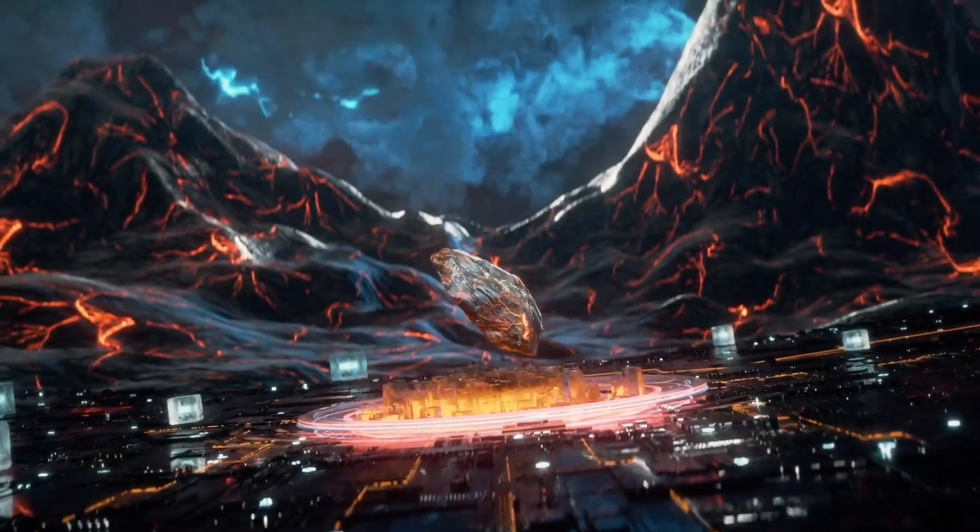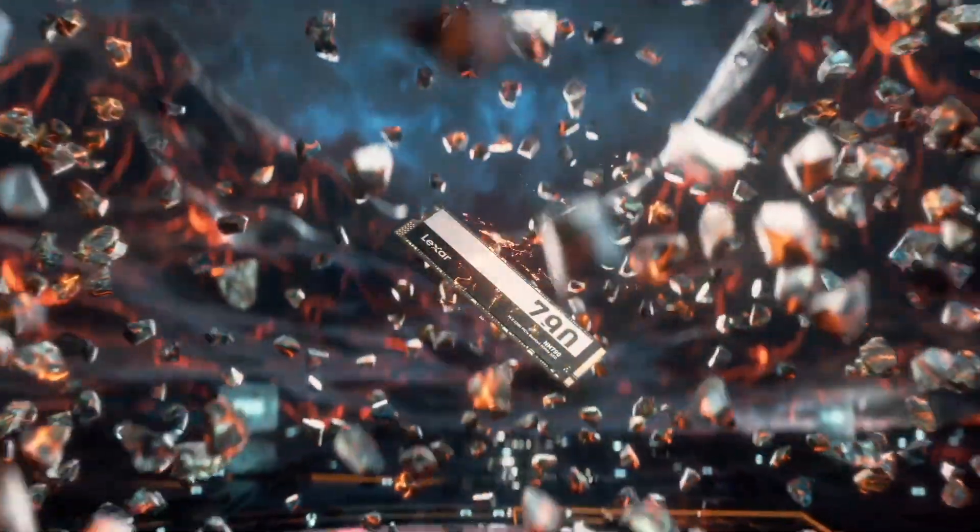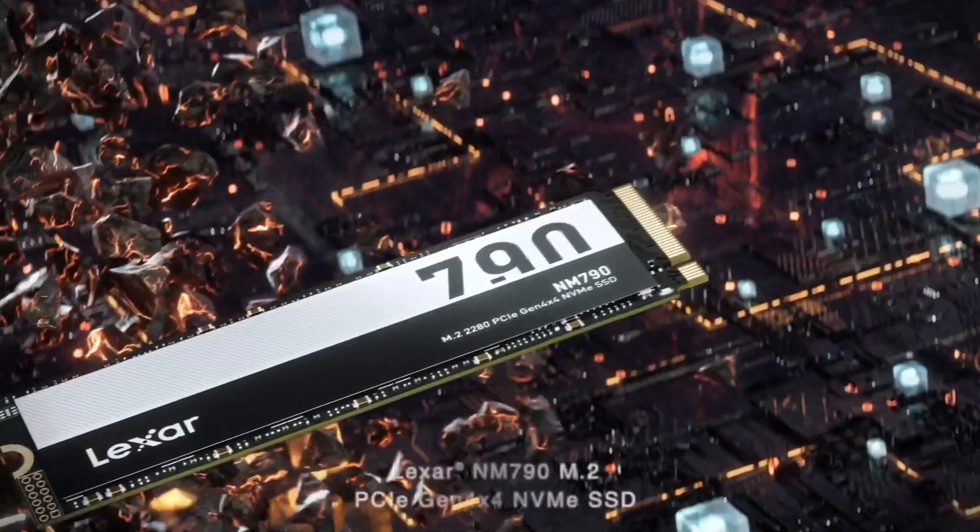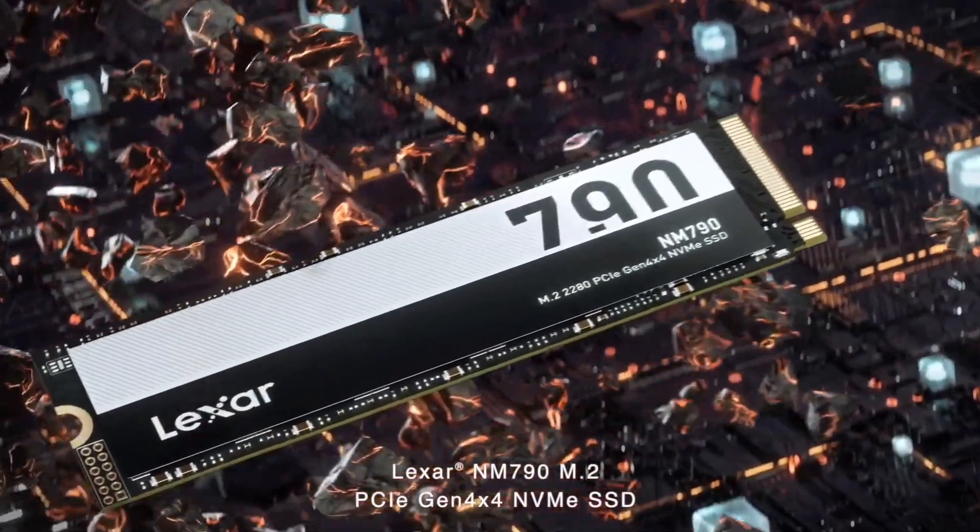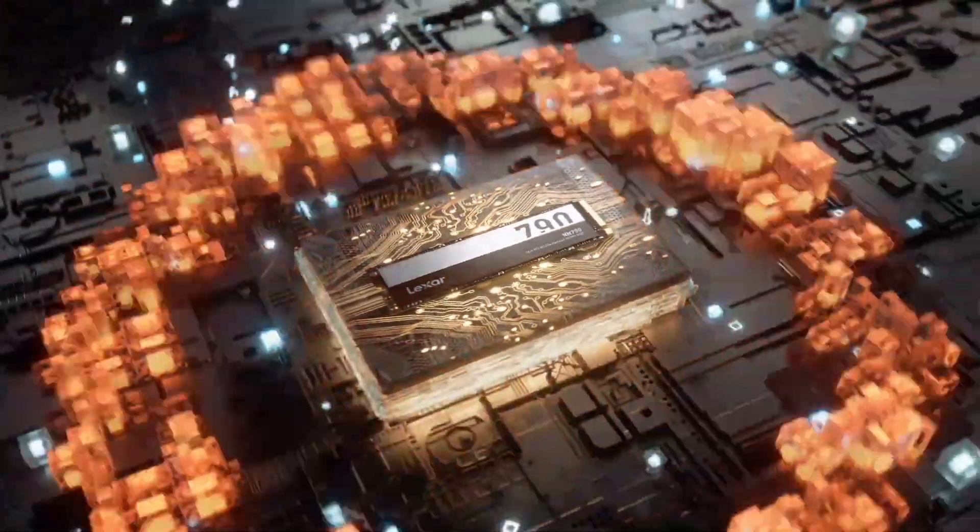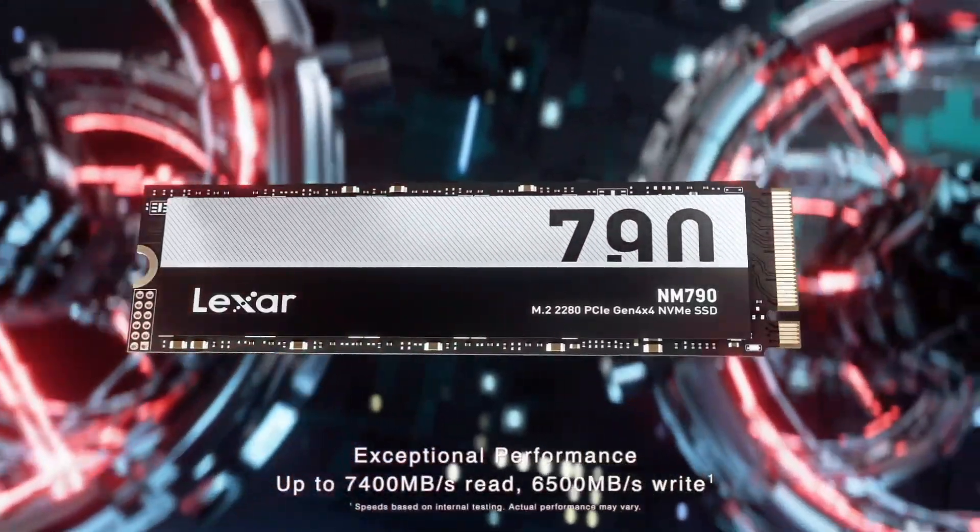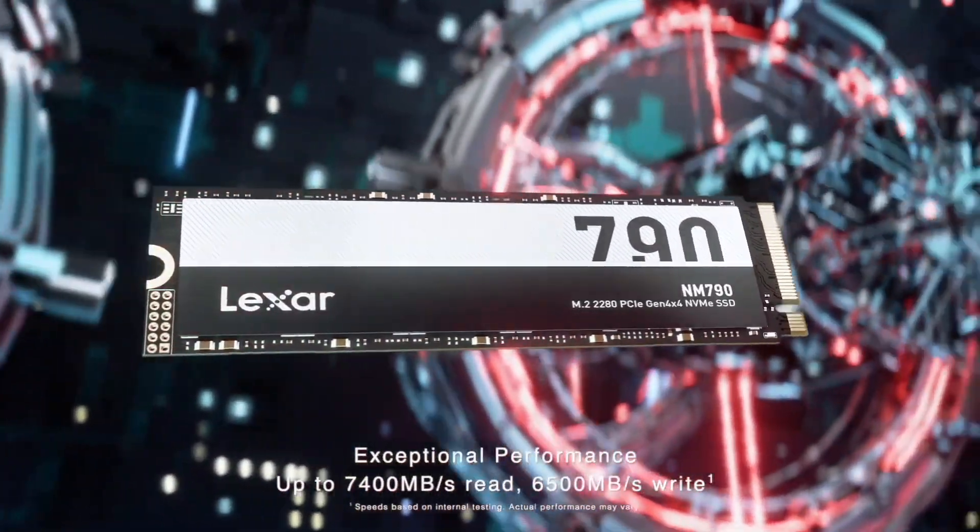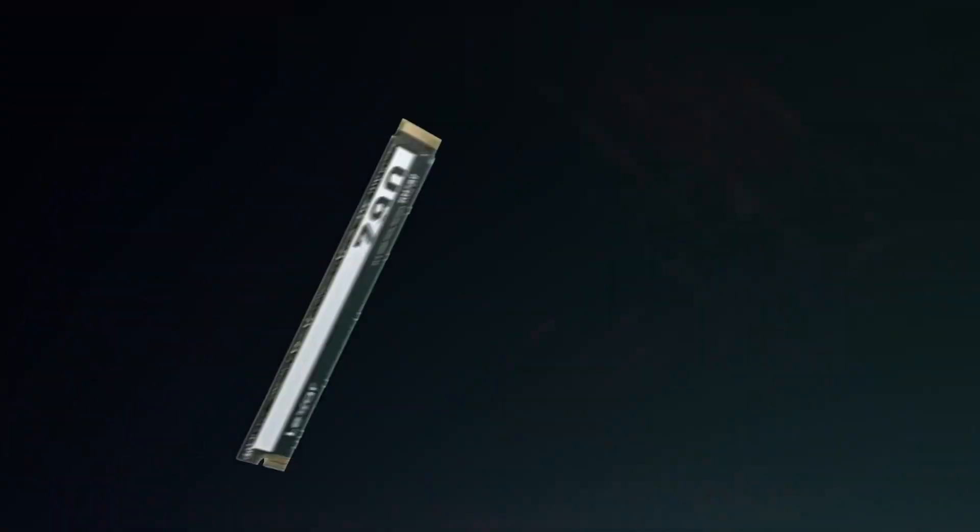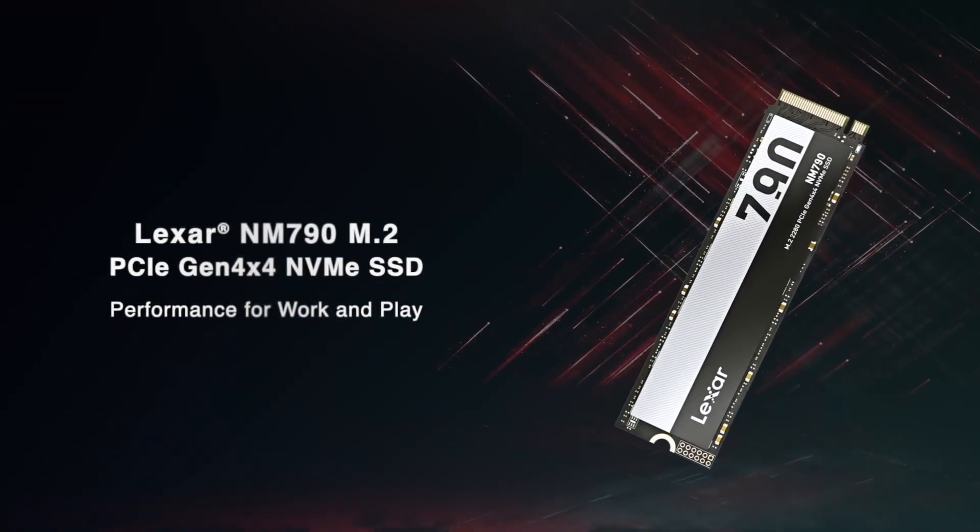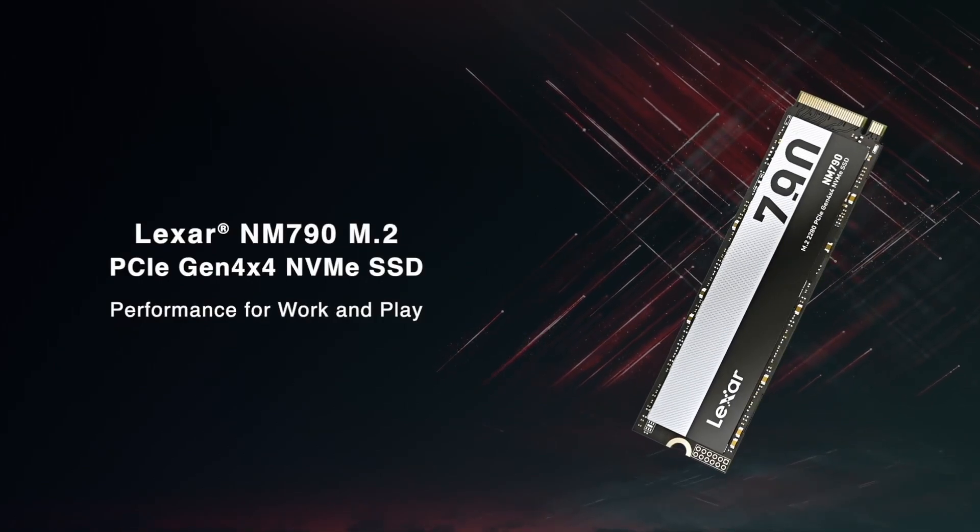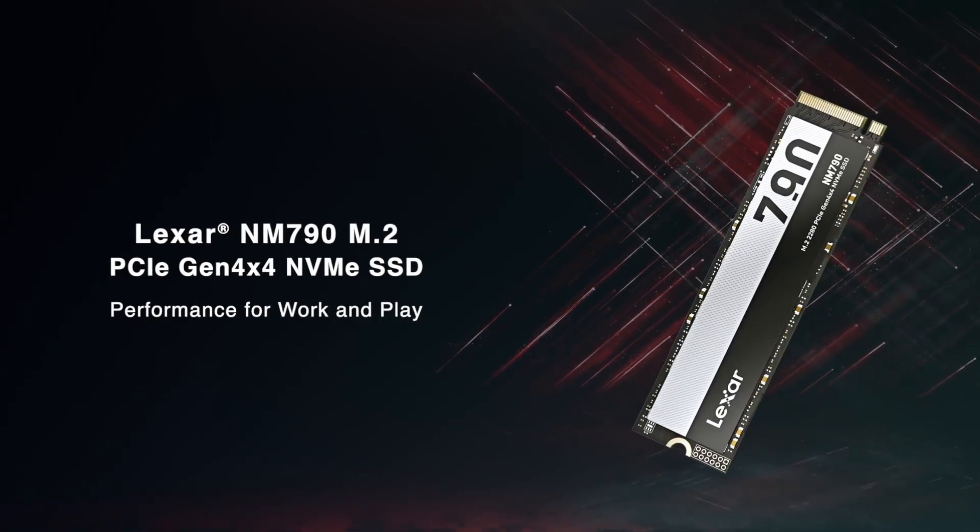Data was copied to and from a Lexar NQ790 2TB NVMe SSD fitted in a 4X PCIe Gen 4 socket. This stick is rated to 6GB per second write and 7GB per second read, and there's no evidence from any of these tests that there were any bottlenecks other than the read-write performance of the hard disk under test.